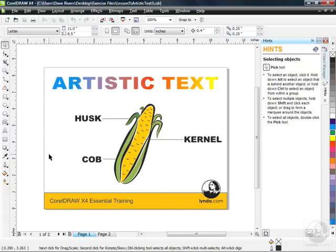If you've skipped to this lesson and you want to get caught up, you can go into the Lesson 5 folder of the exercise files and open up Artistic Text 3. That'll get you all caught up with me, and I'm on the first page here.